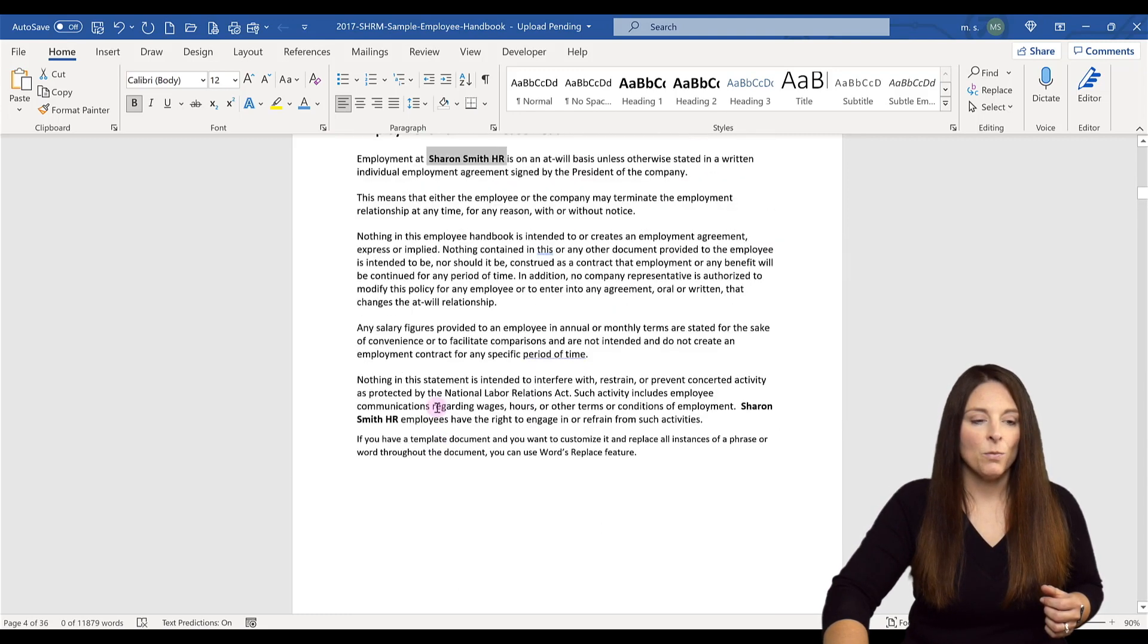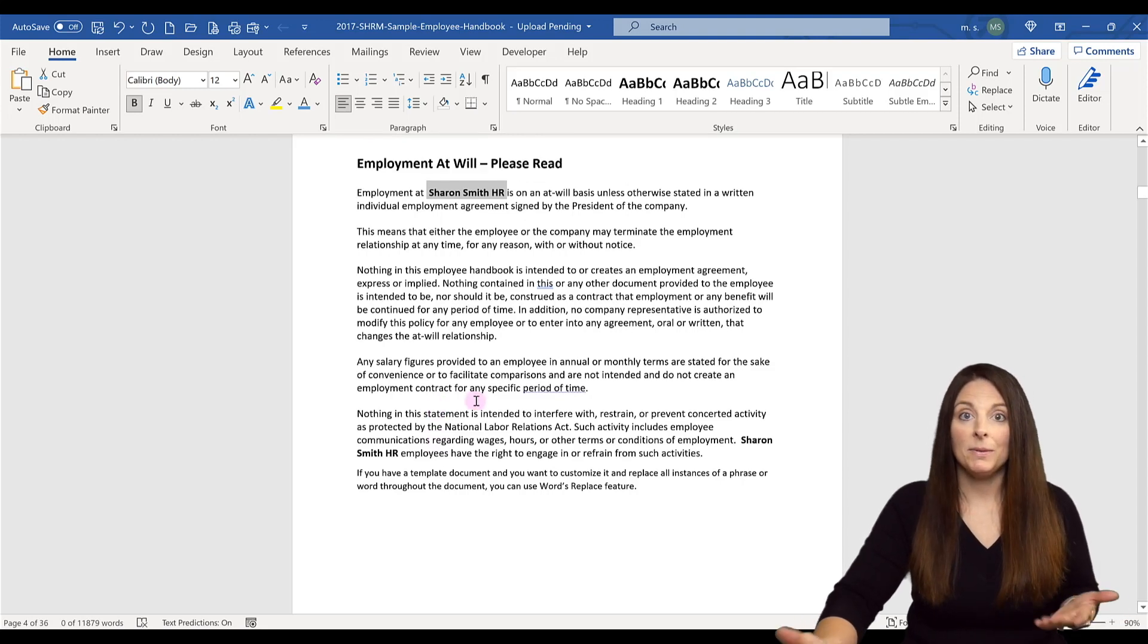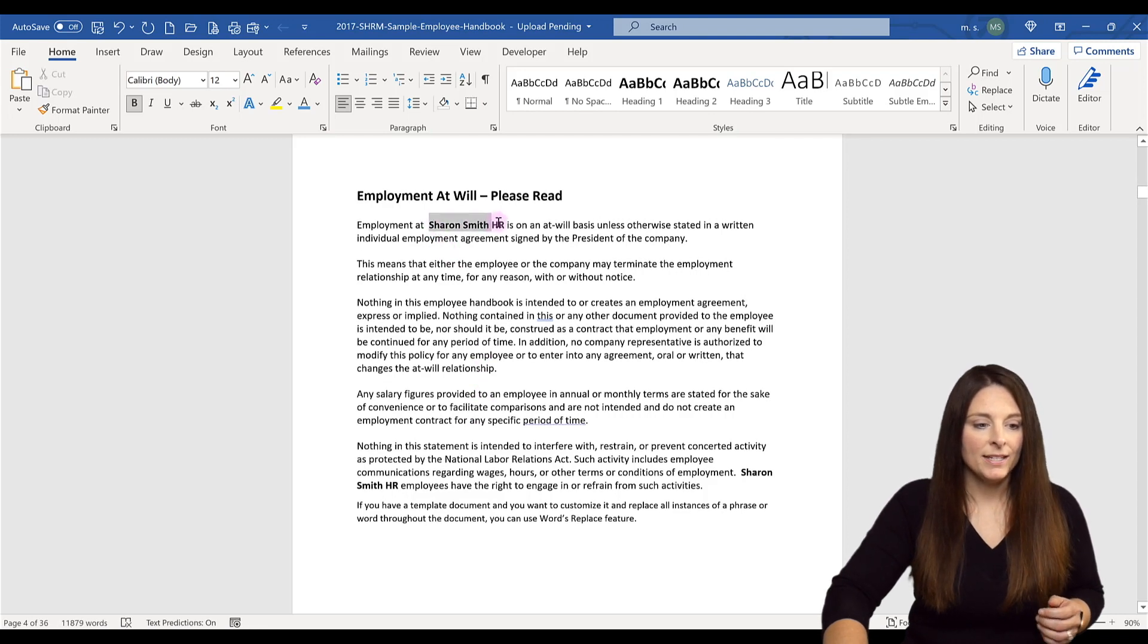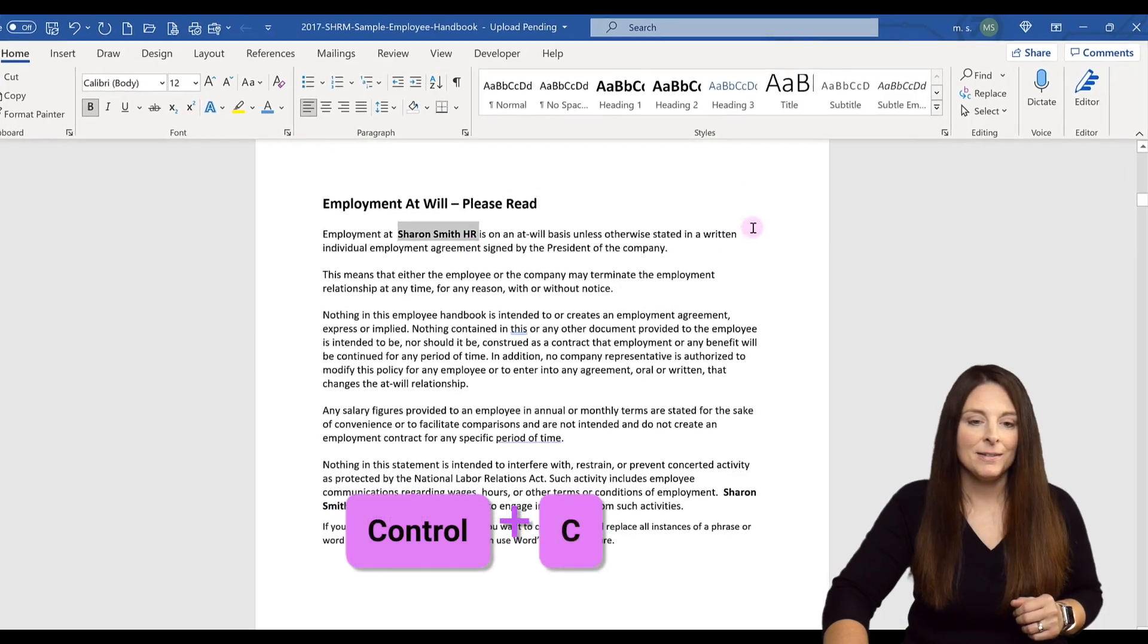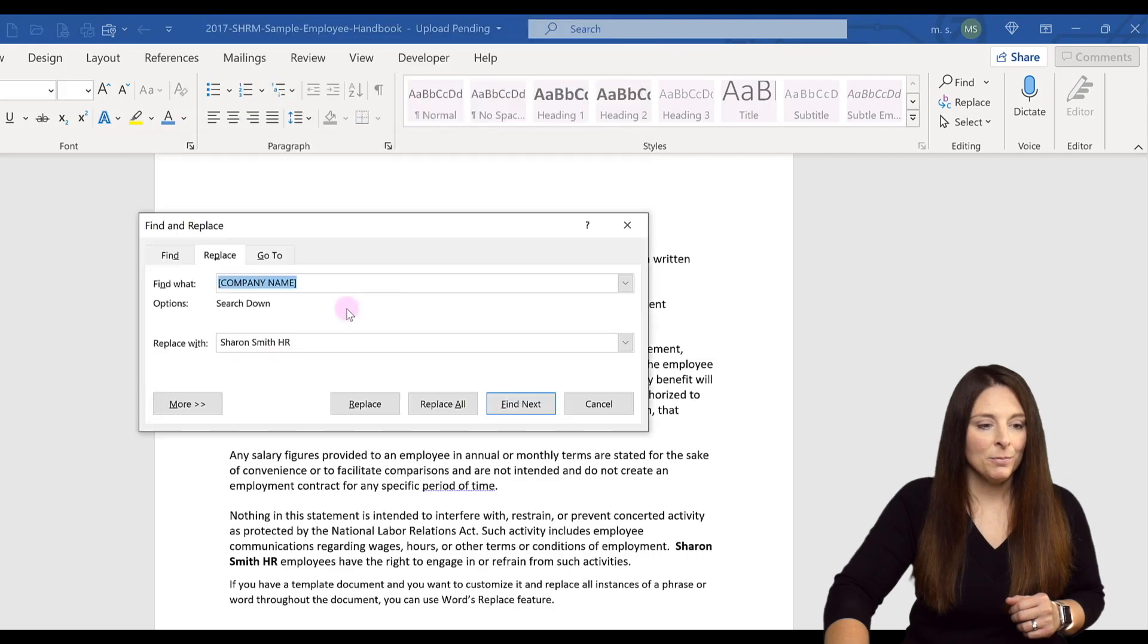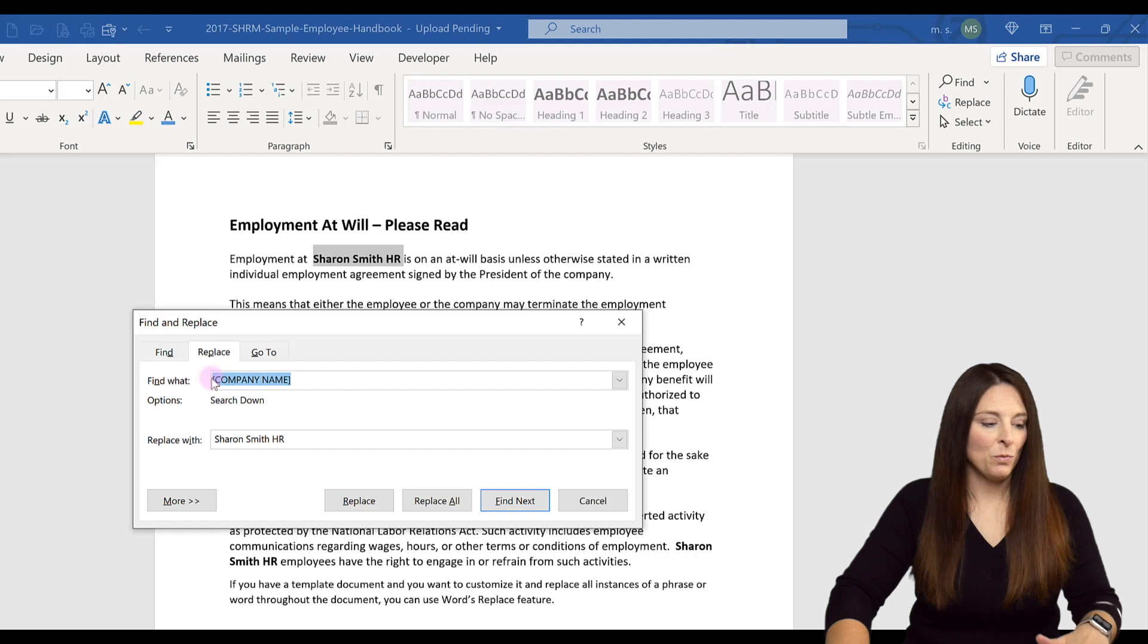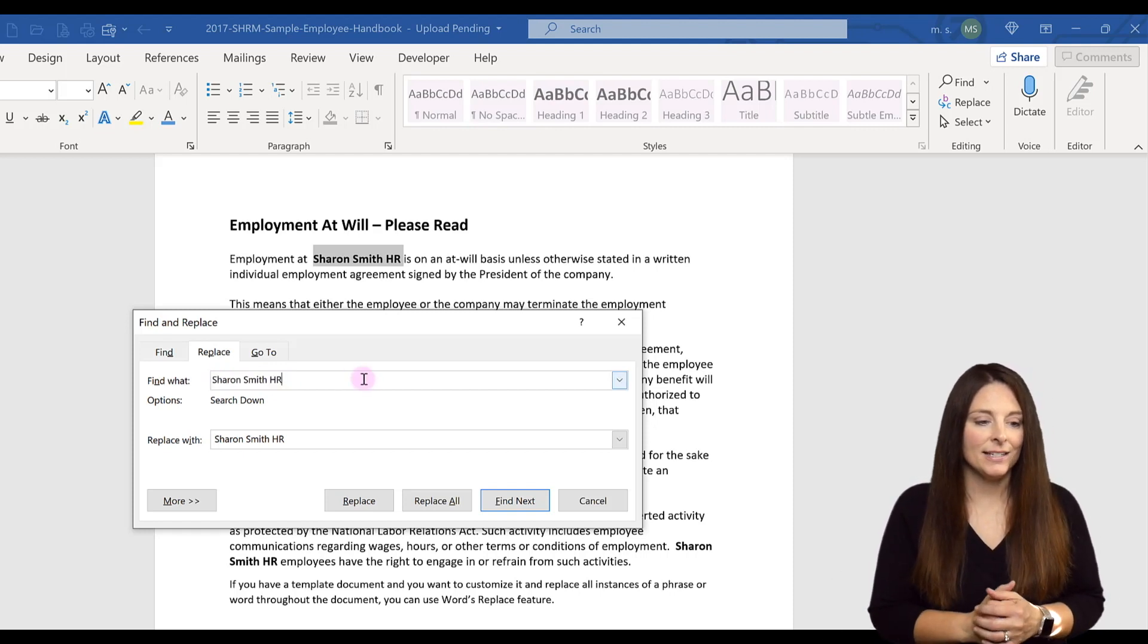Let's say I did not want that to be bold. Say I wanted it to be italics instead. What I can do now is copy the text that was replaced. I'll hit Control+C, come back up to Replace, and now in the Find field, I'll enter Sharon Smith HR. I'm going to backspace to not include that space.